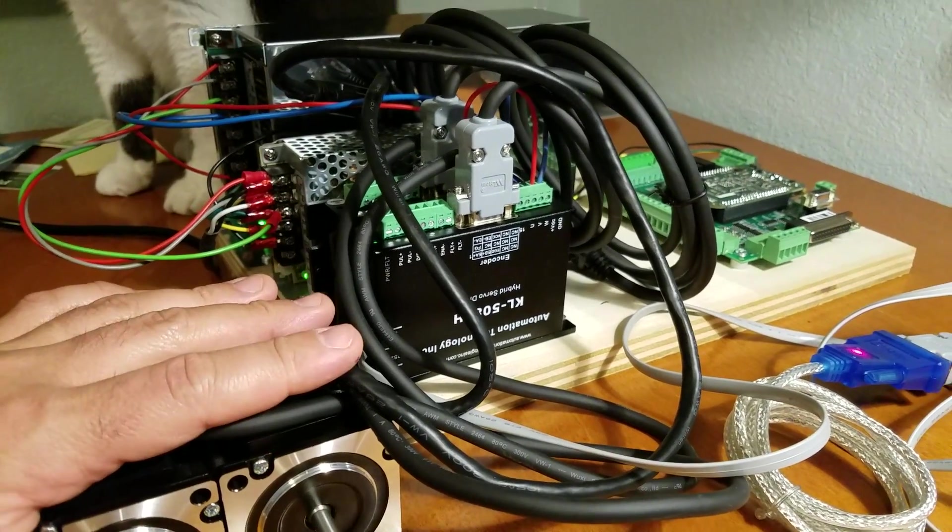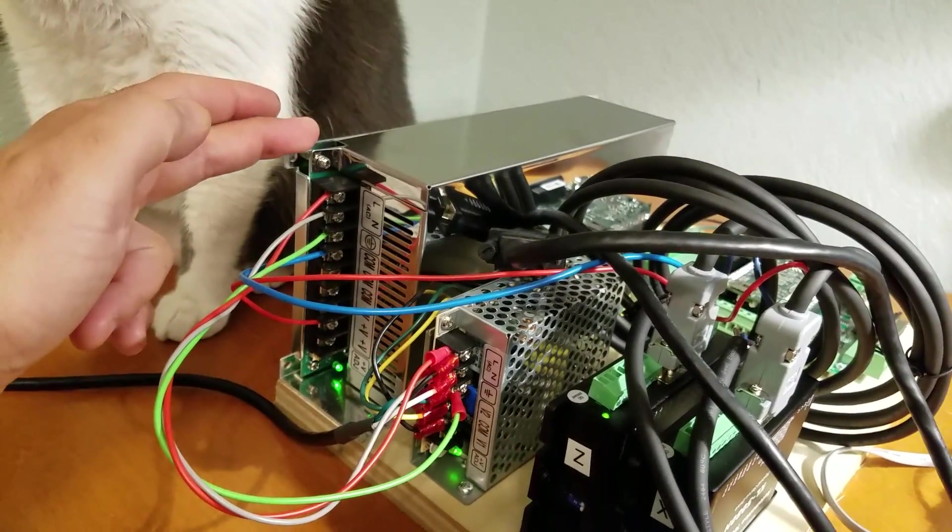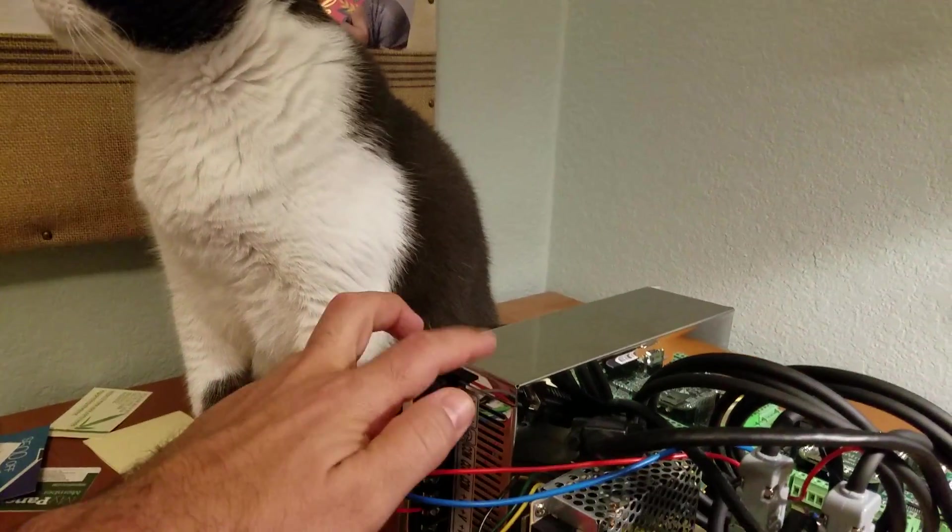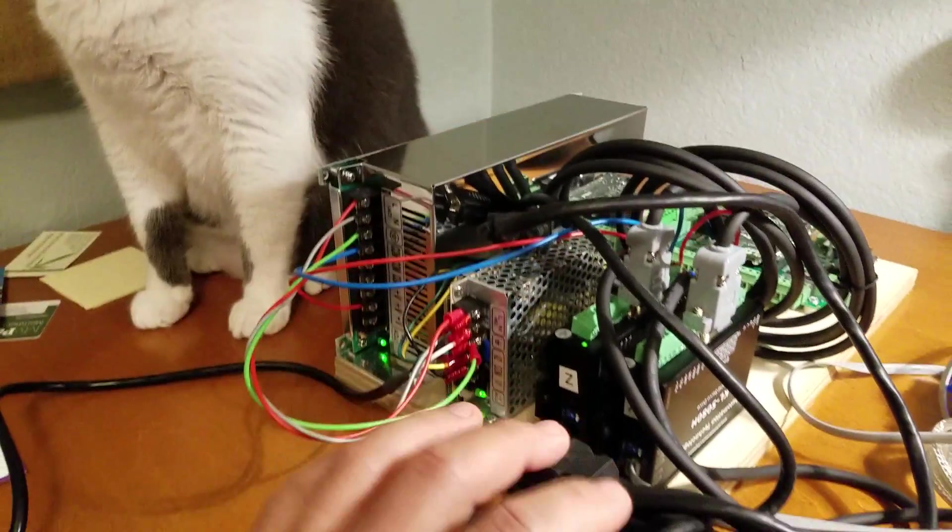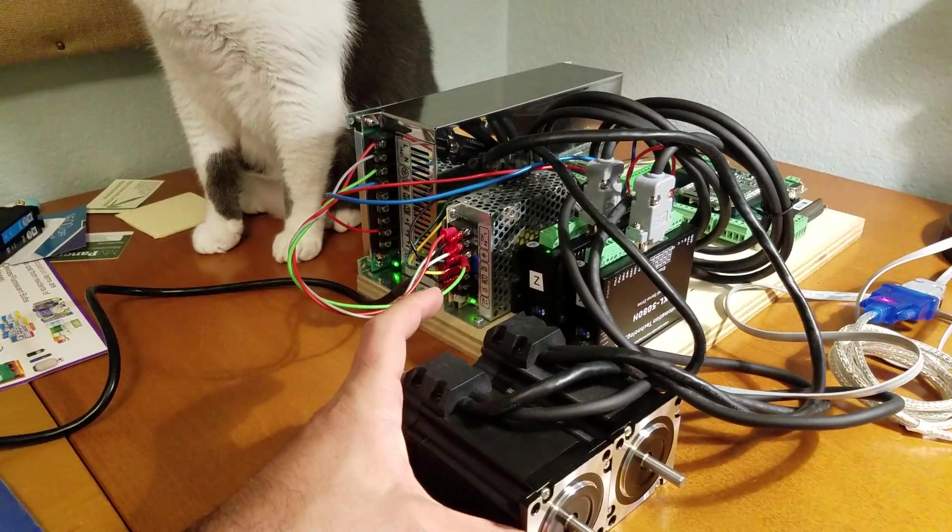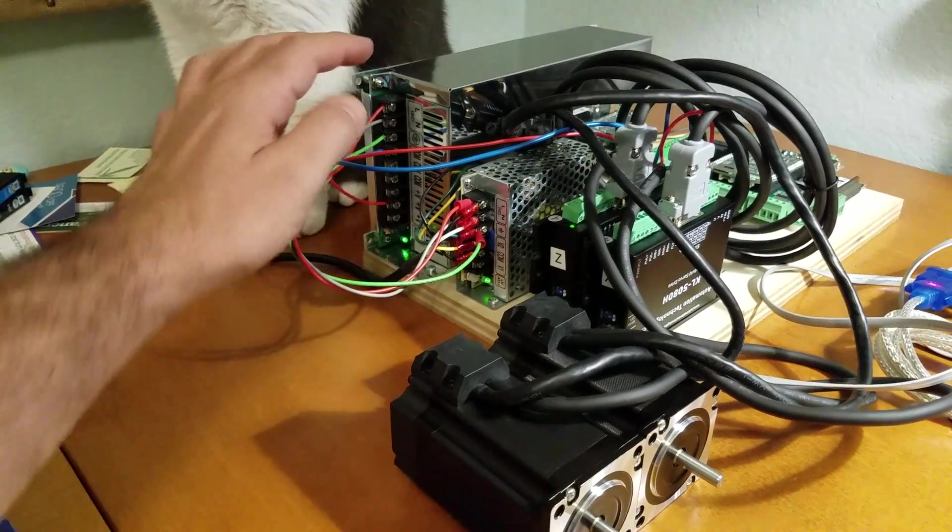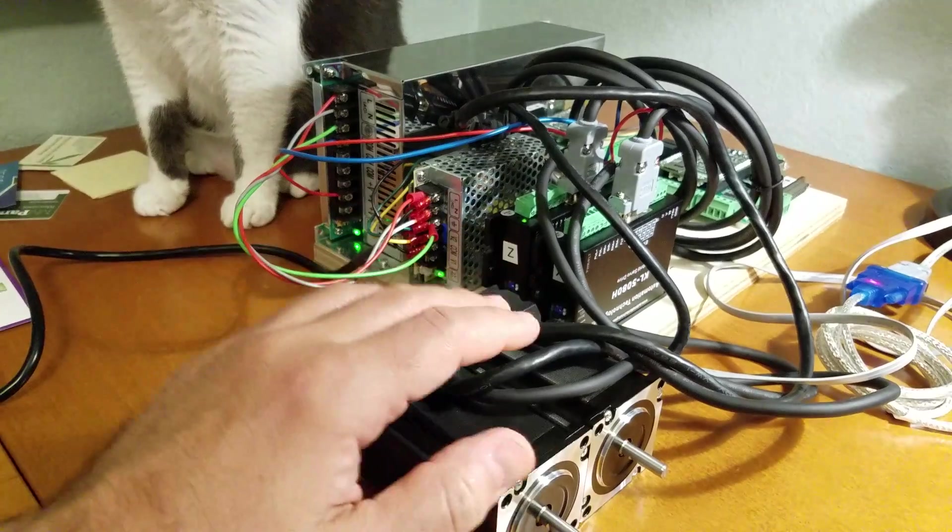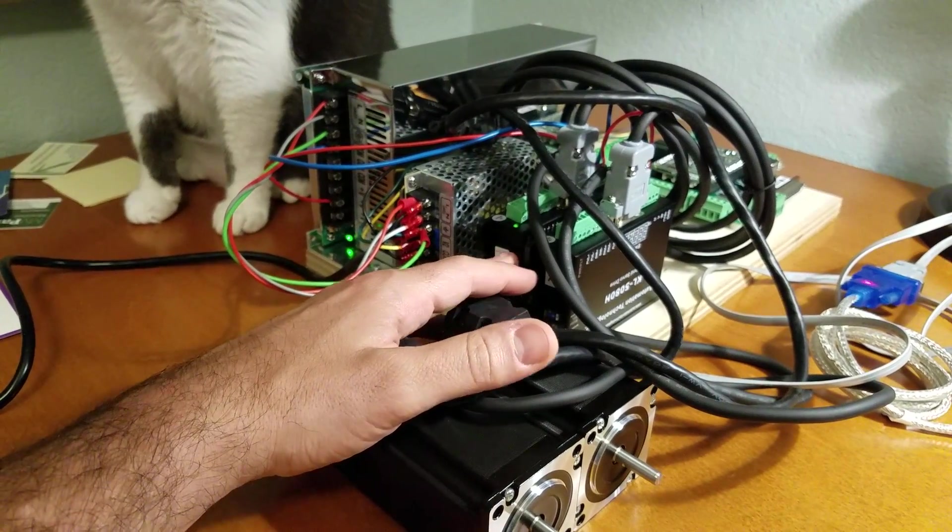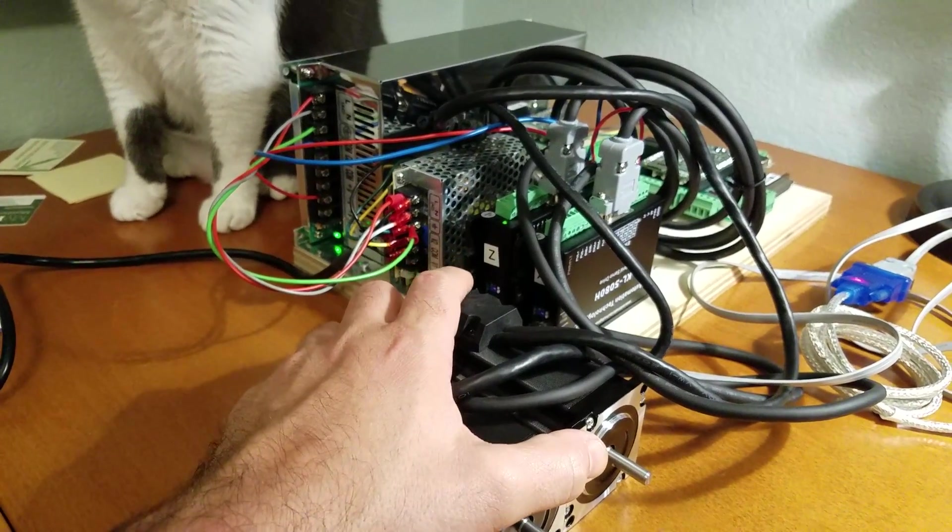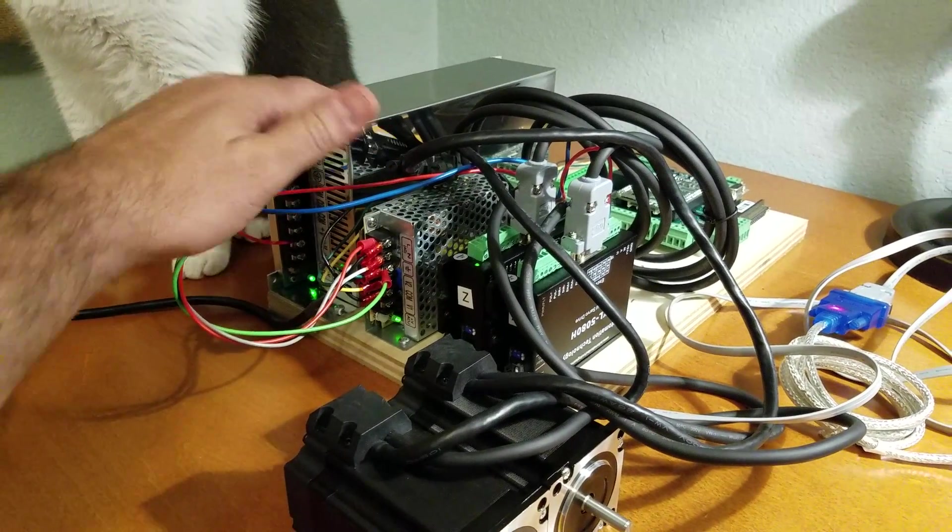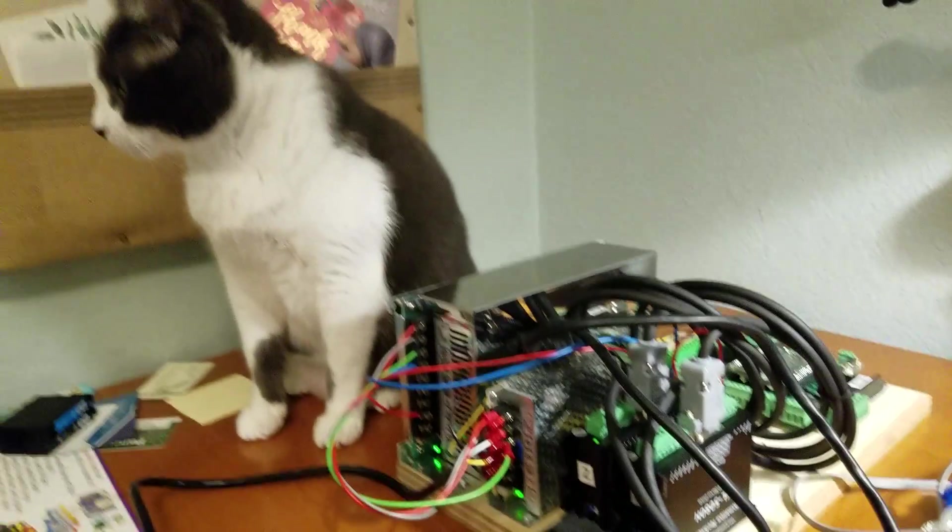The folks at Automation Technology recommended a 48 volt 12 amp power supply which is what I have right here. That's a little bit bigger than what I need for this project but I'd rather have one big power supply than two small power supplies. A lot of times I wind up having a separate power supply for each drive which is okay. That takes up more space. Having one big power supply is a little bit more space efficient.